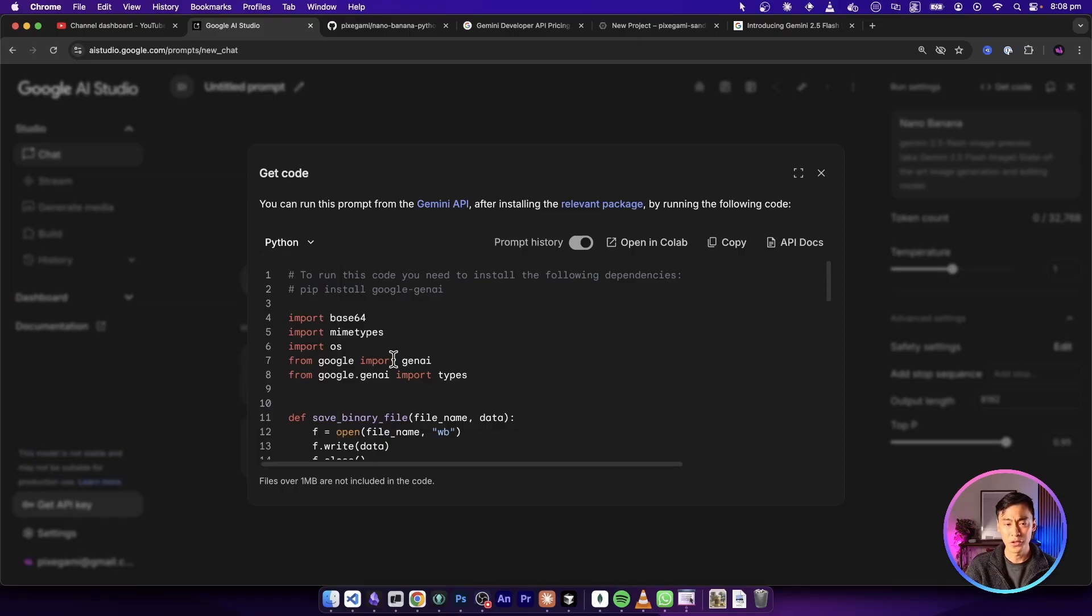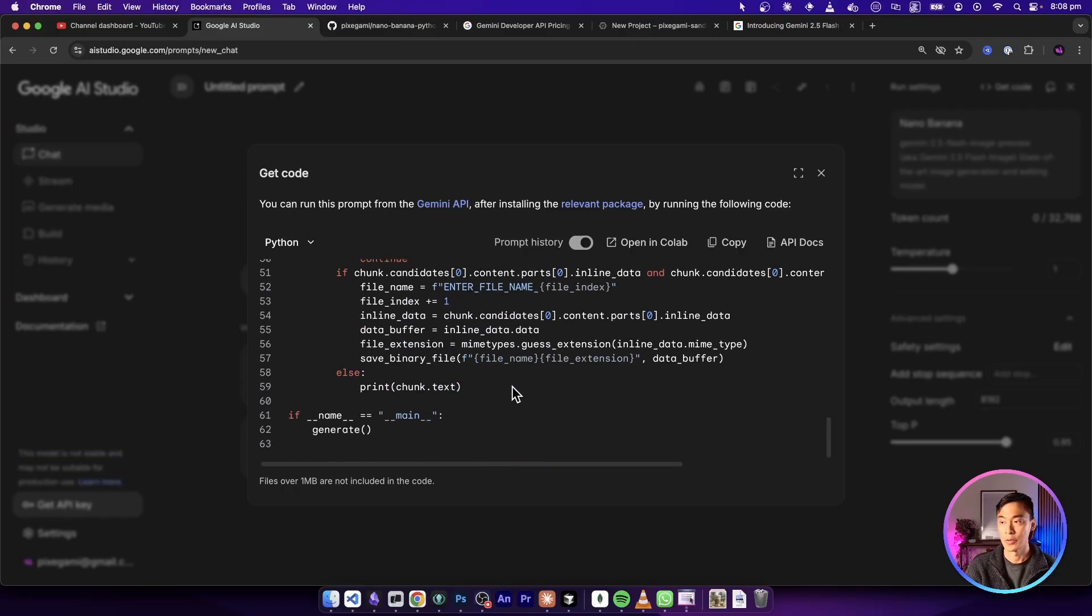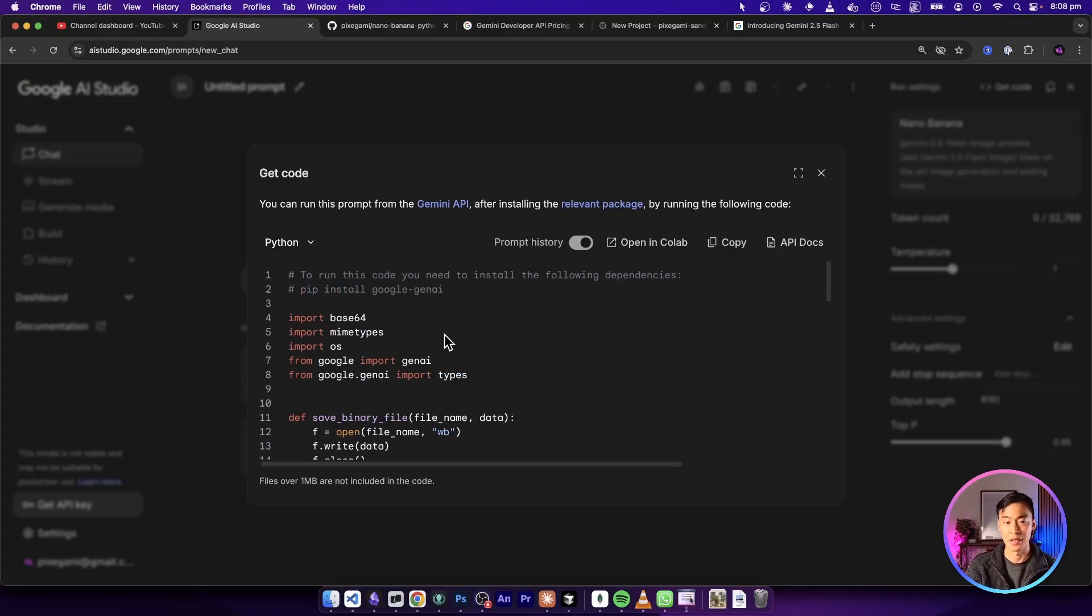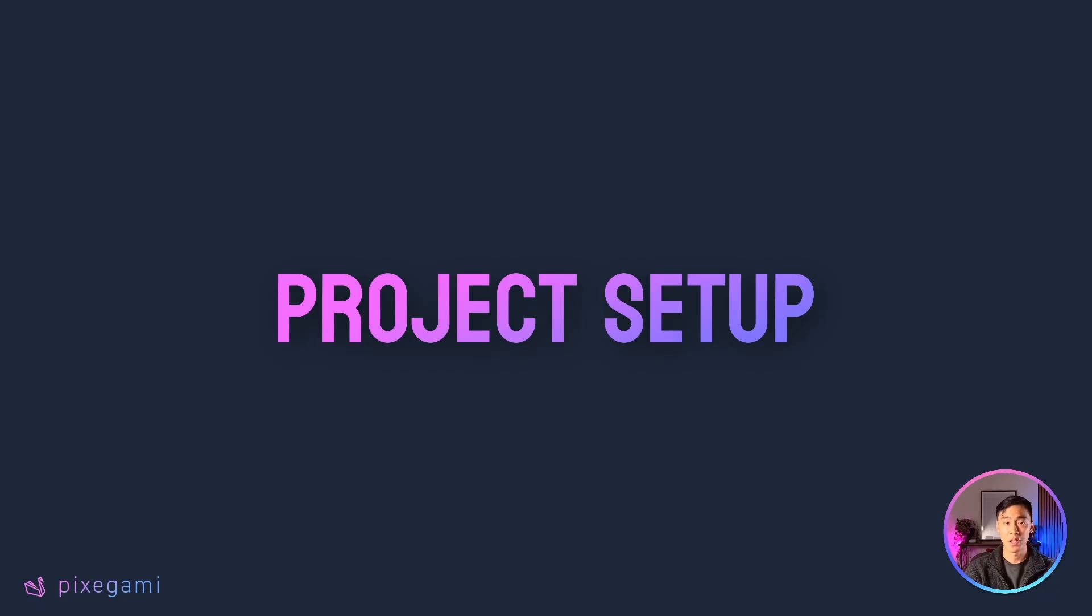And the project we're working on today is actually built from this example code snippet, we basically just copy and pasted it and then updated this to make it fit our project. So this is really useful. So now that we have the API key, let's set up the rest of the project.